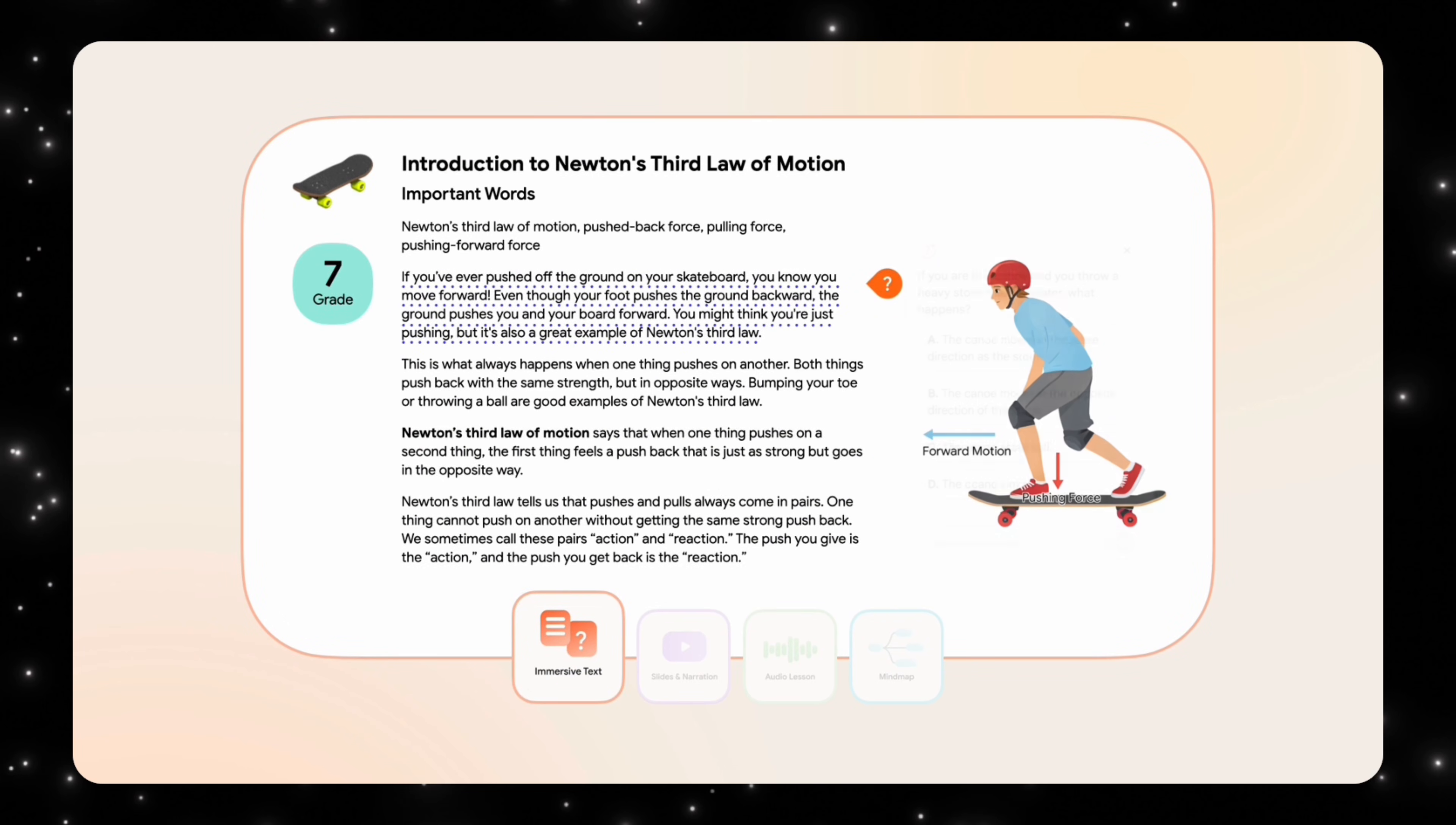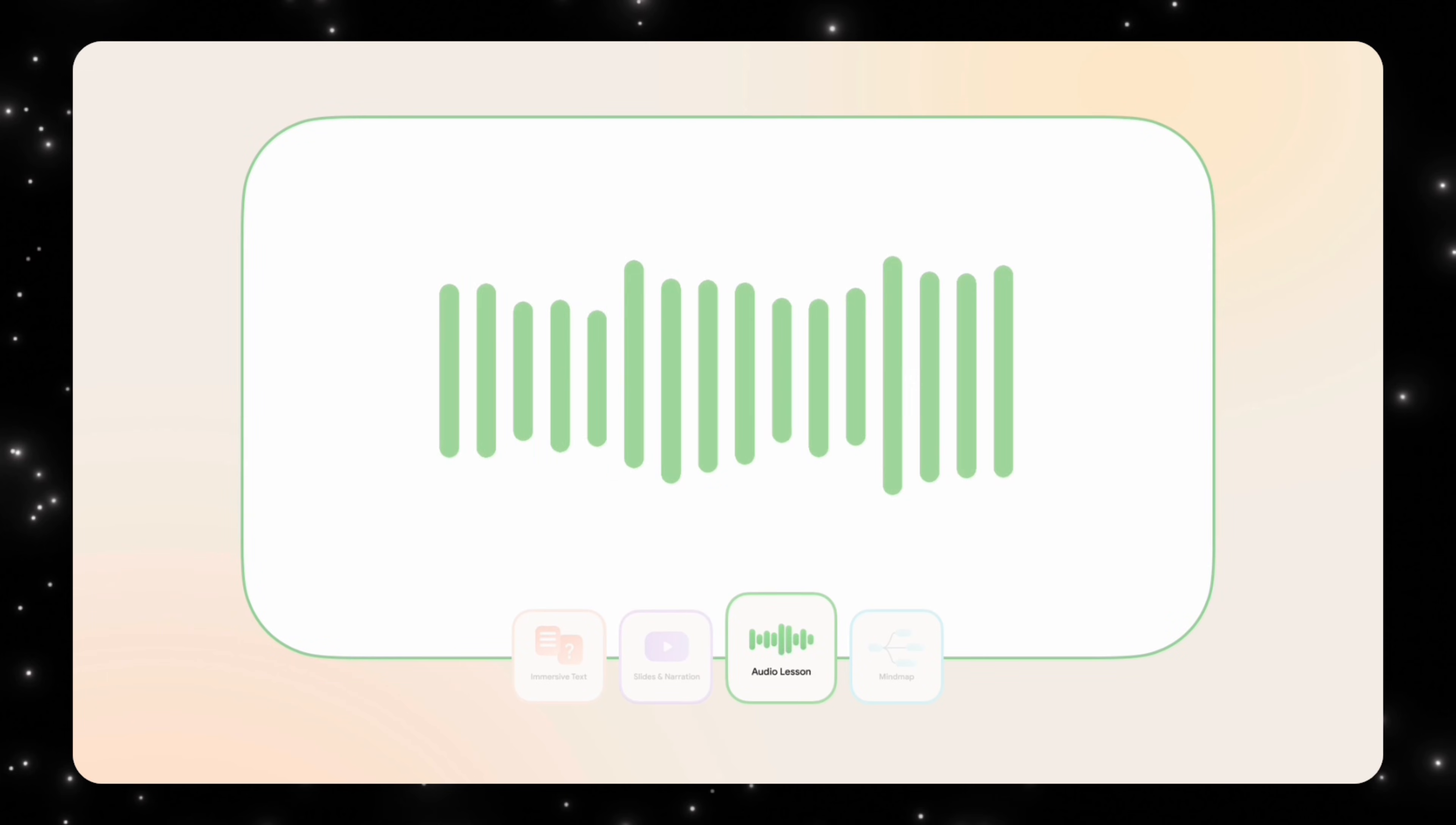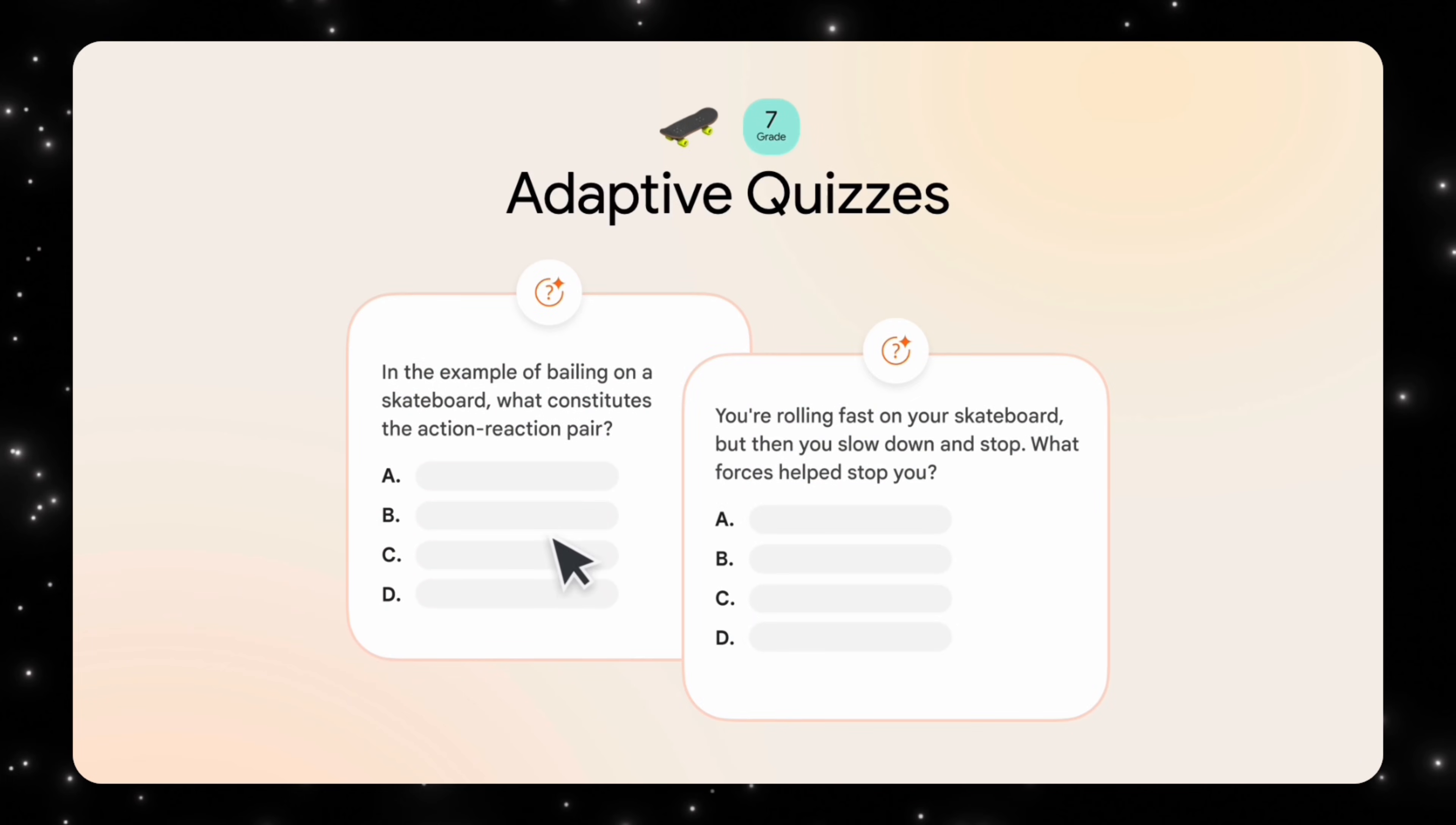Instead of asking what topic do you want to learn, it asks how should this be taught to you. That difference sounds subtle, but it completely changes how the experience feels. The system is not trying to dump information on you, it's trying to build your understanding. This is where Learn Your Way starts to feel less like software and more like a learning companion.